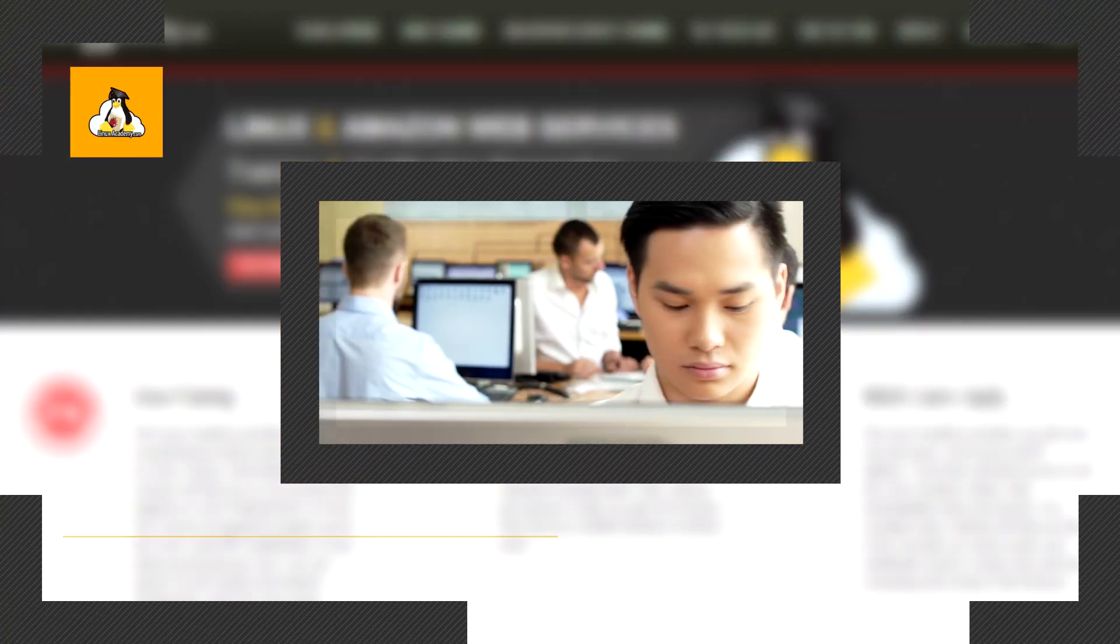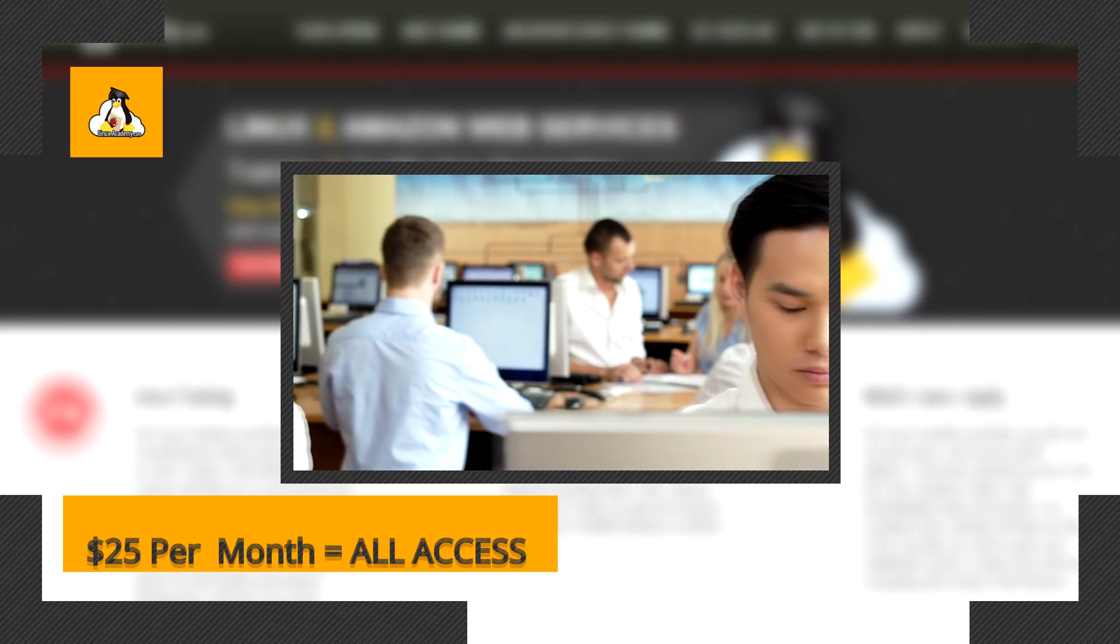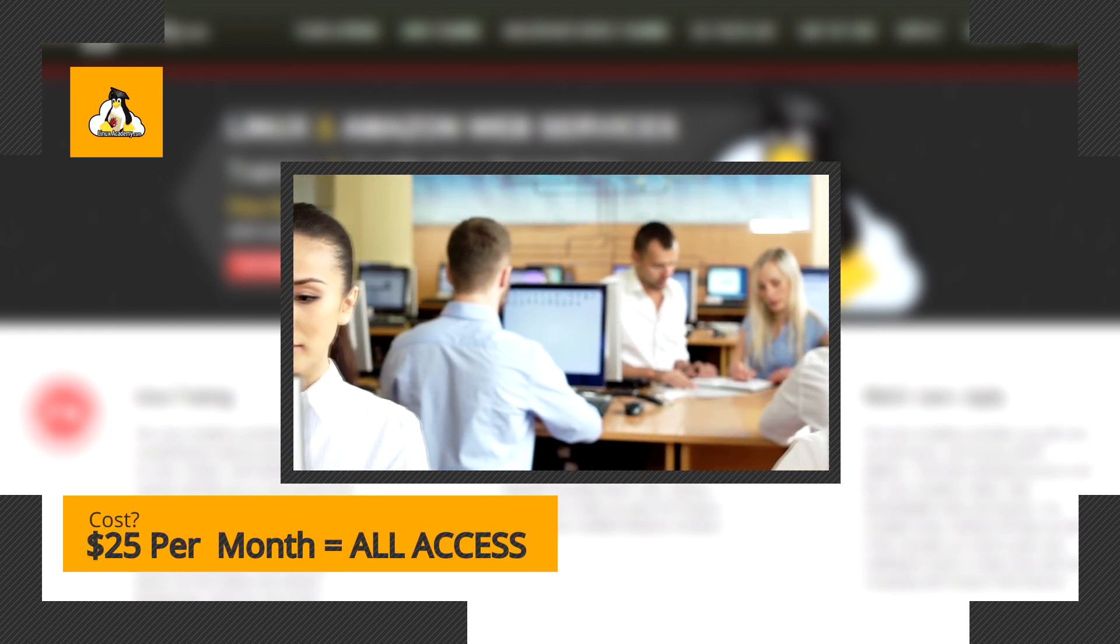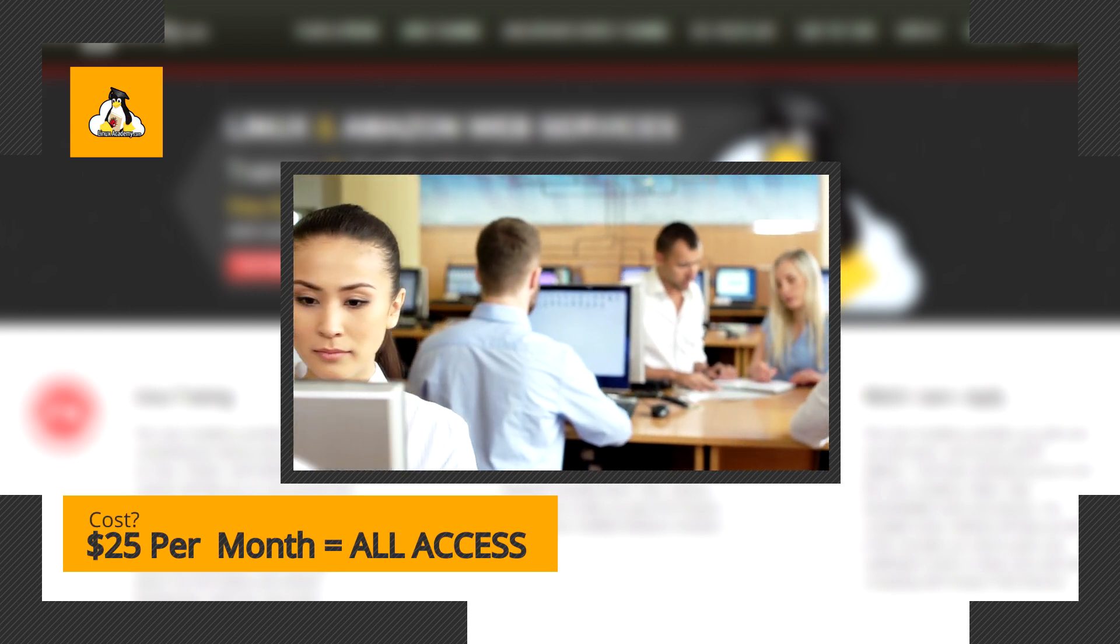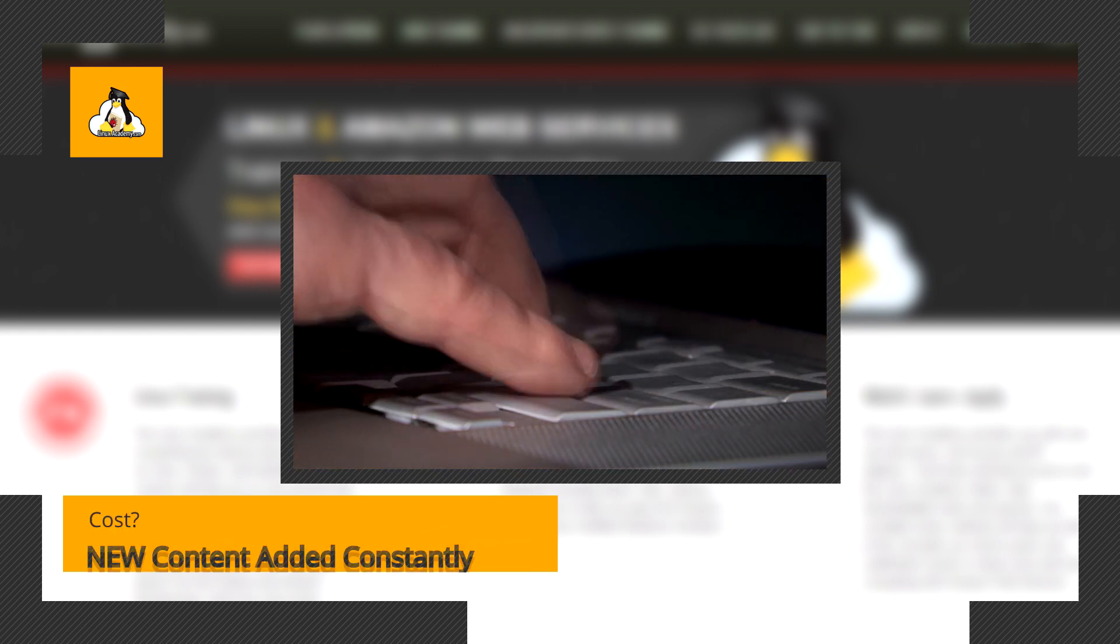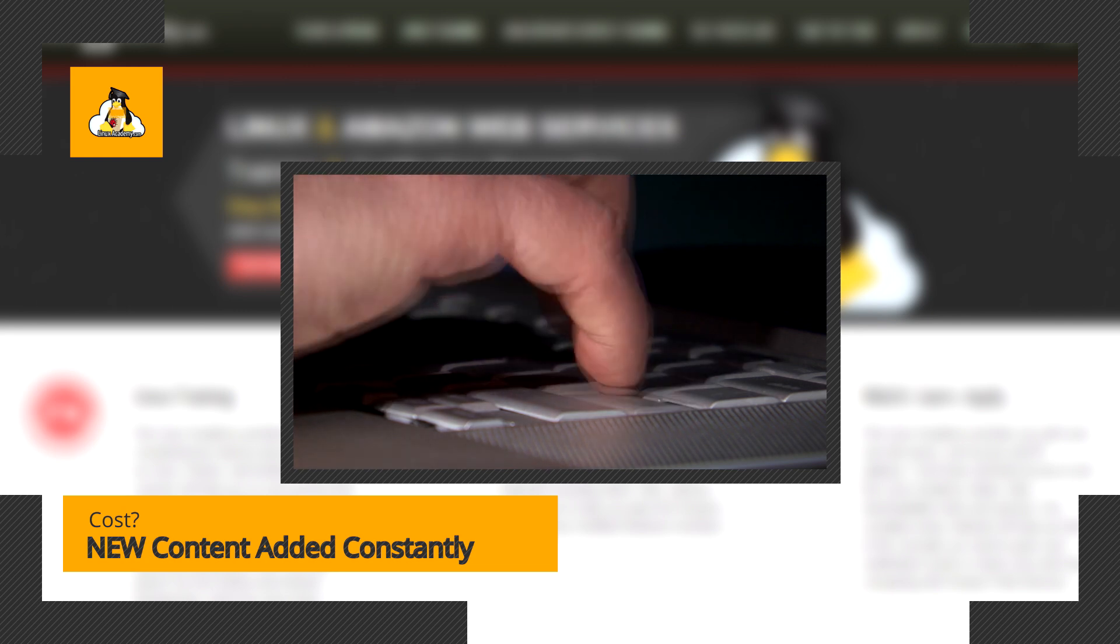We give you unlimited access to all of our courses. Don't let cost limit your earning potential because everything, that's right, everything is just $25 per month with new content constantly being added.